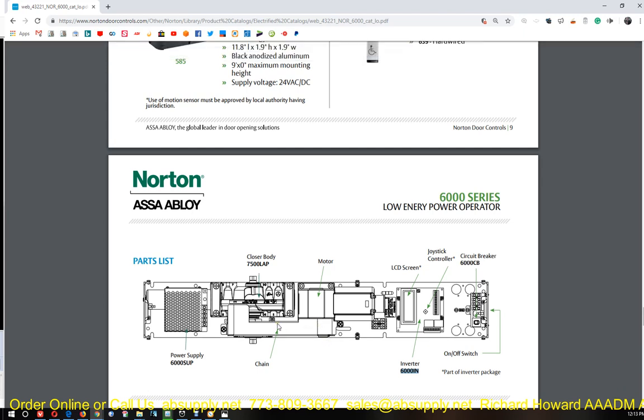If you have any questions on the Norton 6000 series or how to order it, and maybe even how to supply it, please feel free to reach out to me. My name is Rich Howard, owner of Architectural Builders. Thank you.